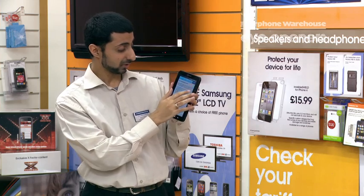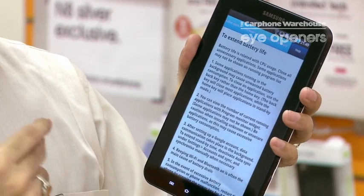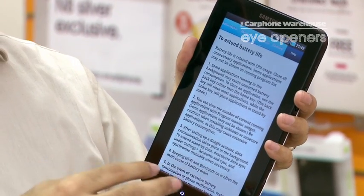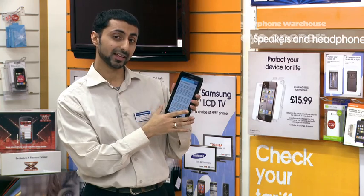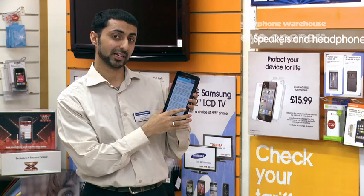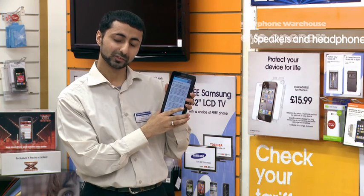You've also got a Help button, which is very useful. It tells you how to extend the battery life, so you can have a read through there and get much better battery from your tablet. Thanks for watching.